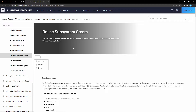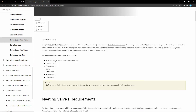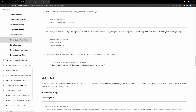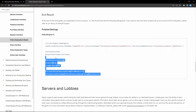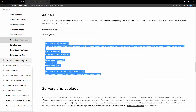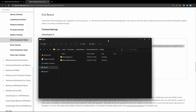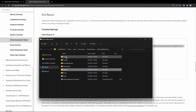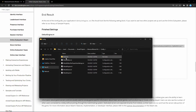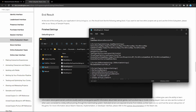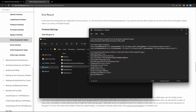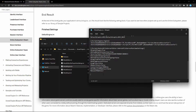Then you need to go to the Unreal documentation for Online Subsystems Steam — second link in the description — and scroll all the way down to defaultengine.ini and copy everything in that box. Then go back to your project folder, navigate to Config, and open defaultengine.ini (not another one). Scroll down all the way to the very end and paste it.